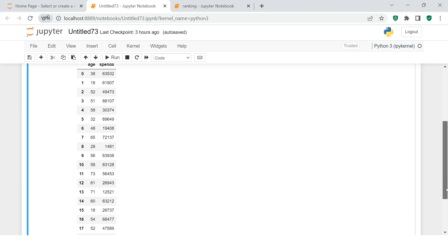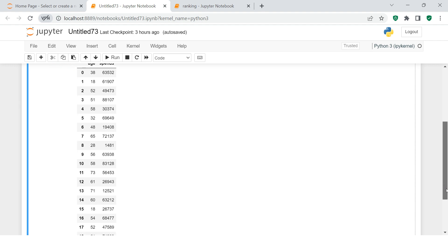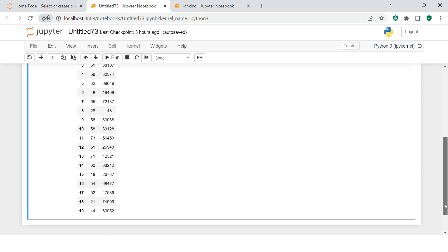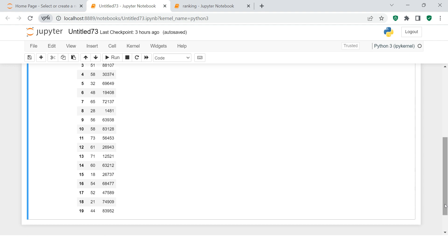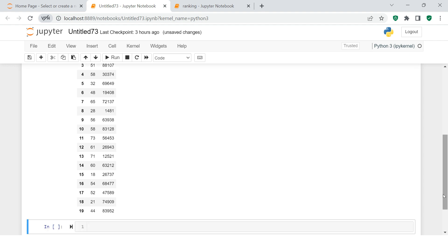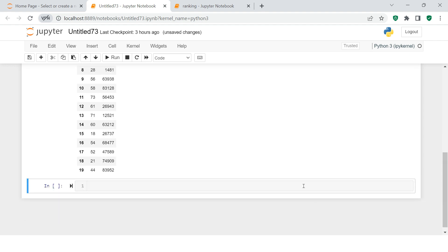Now what we need to do is figure out what age group spends how much of the average amount. Let's say people between 18 to 25 years, then 25 to 50 years, then 50 to 75 years, and then 75 to 80 years. What is the average spend of this group of people in each age group?